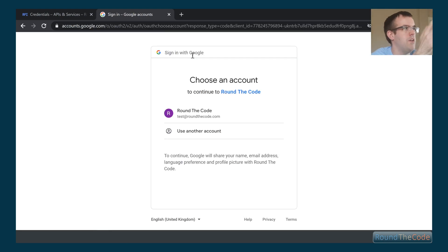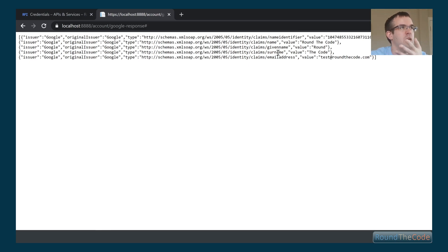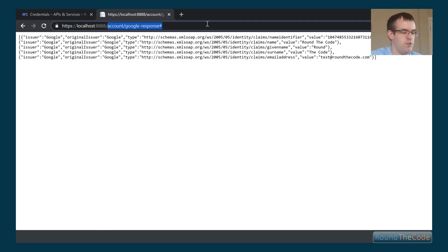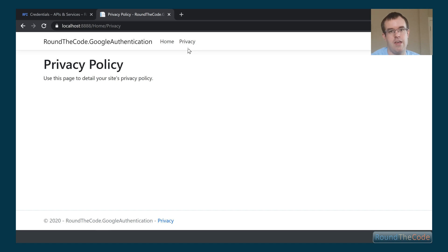We go back to the Privacy page and this time we're redirected to Google's login. We log in with a test account and it returns our JSON response — it includes the name identifier, which looks like a unique ID, the given name, surname, and email address. Clicking on the Privacy page again confirms successful authentication. I hope you enjoyed that — for more .NET articles visit roundthecode.com, subscribe and like, and follow on Twitter @roundthecode. Thanks very much, take care, goodbye.